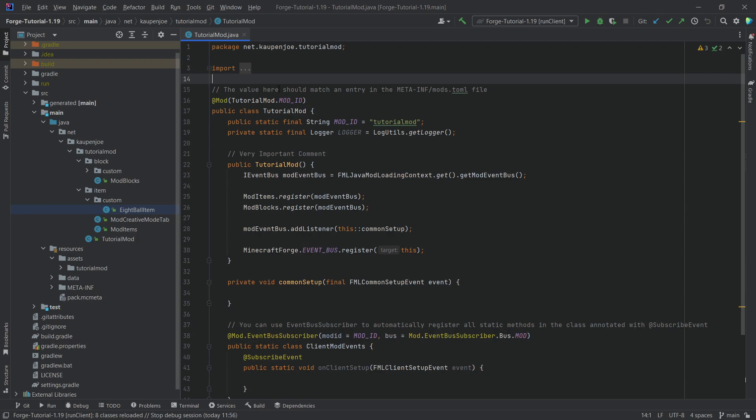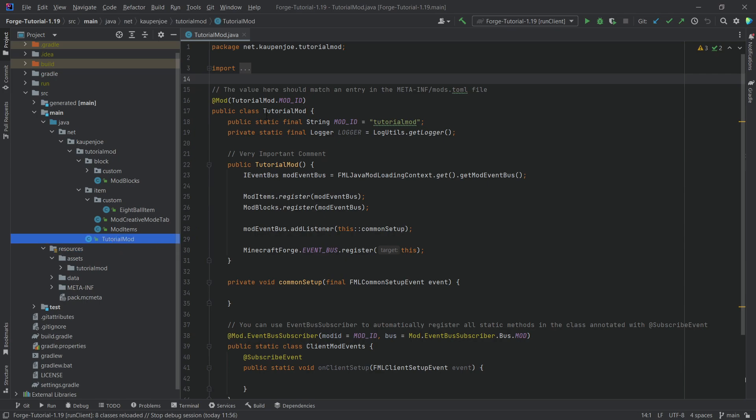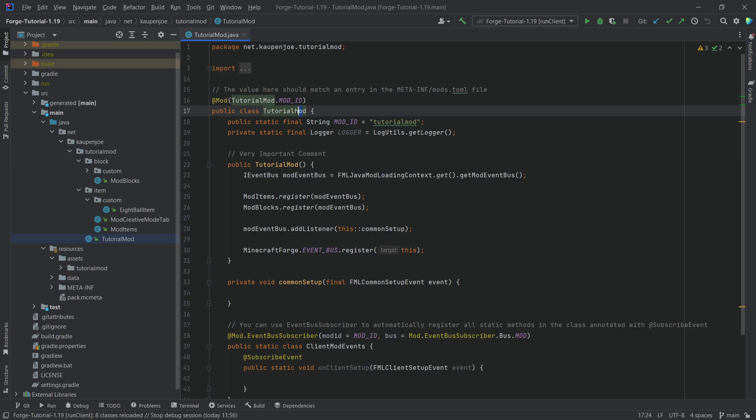So what you might have realized while watching my tutorials is that I have a particular way of naming certain things. Maybe you've not even realized it but you can for example see that all of my classes are named with an uppercase character in the beginning and then every subsequent word also has an uppercase character.